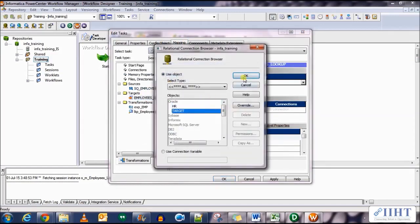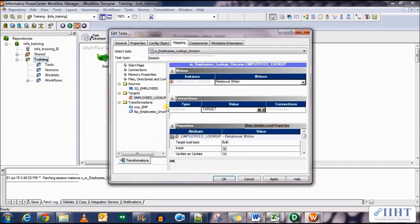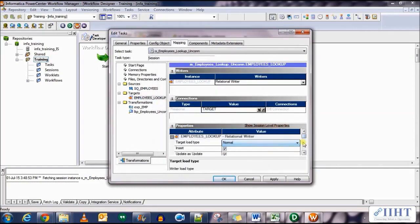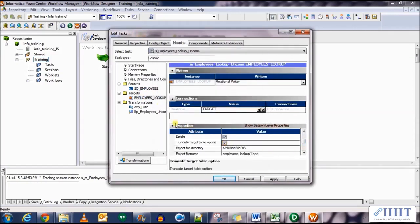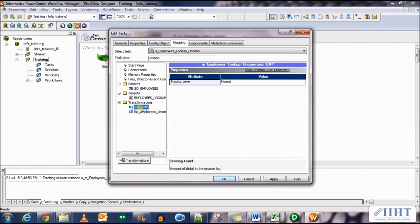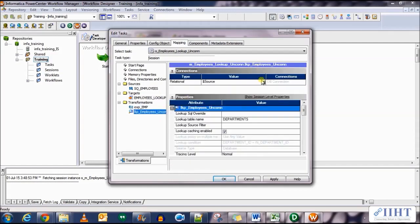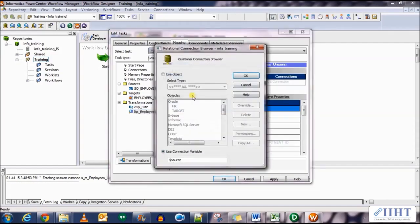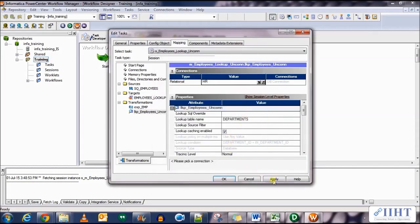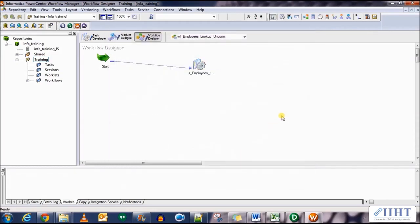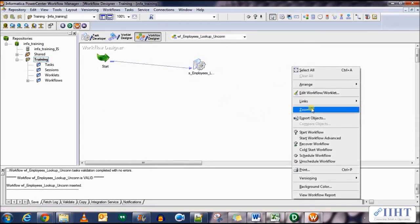In the mappings set this is HR this is fine. For target set the connection value as target and for the lookup transformation select it as just HR. Dollar source won't work for unconnected transformations. Save your work.